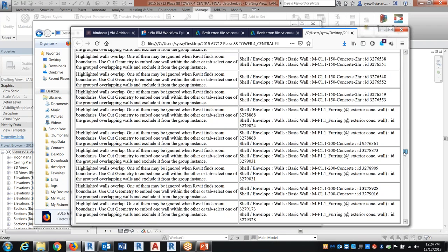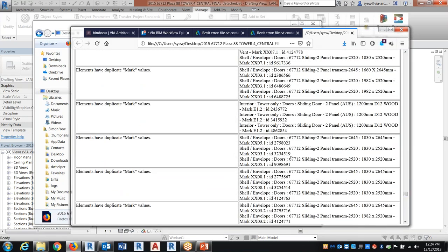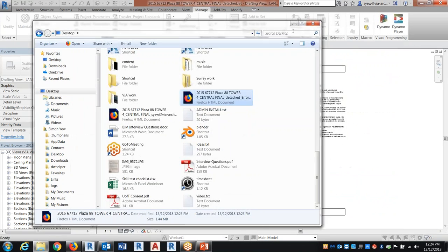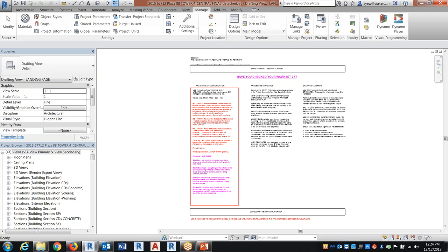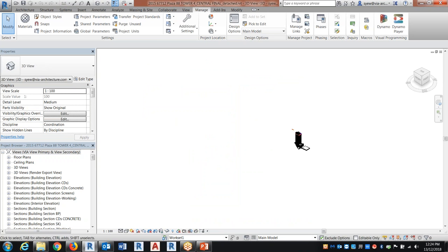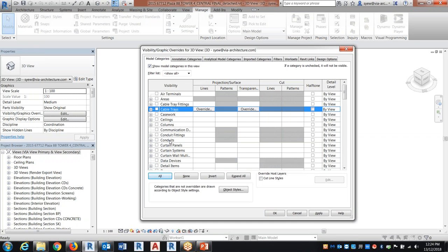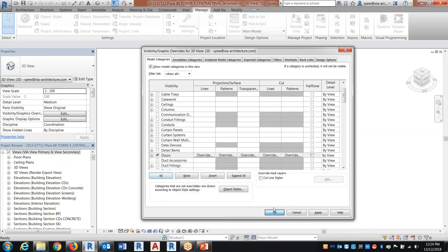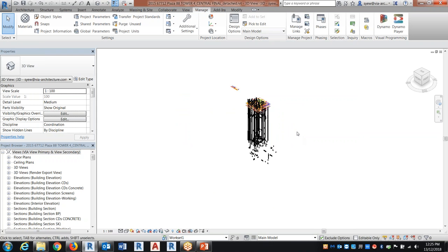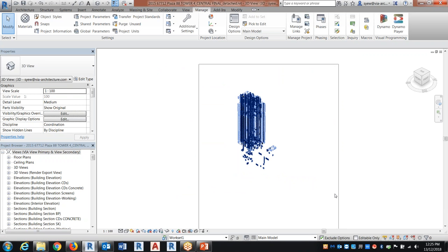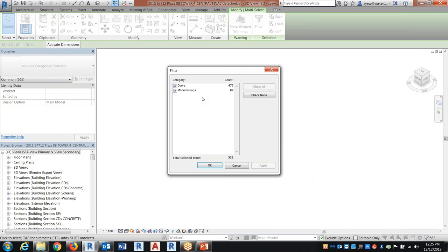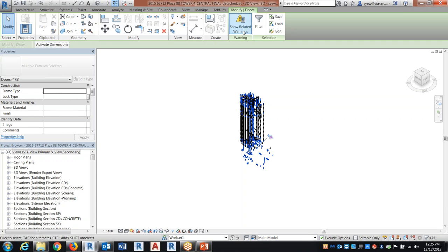I'm going to show how to fix the duplicate mark error quickly. First, find 'Duplicate Mark' in the list — for doors in this case. To fix it fast, go into 3D mode and turn off everything except doors. There are 36 errors related to door marks. The trick is to go into a door's properties, put an 'X' in the mark field, and then immediately remove it.